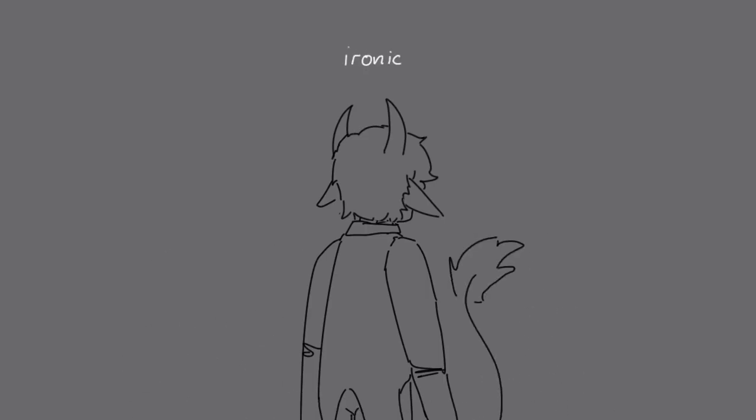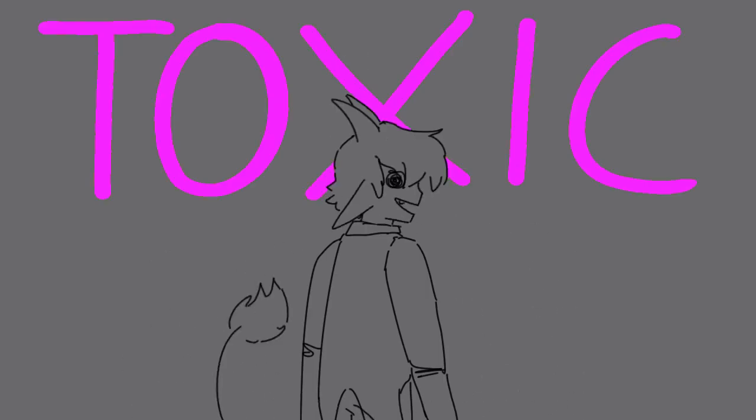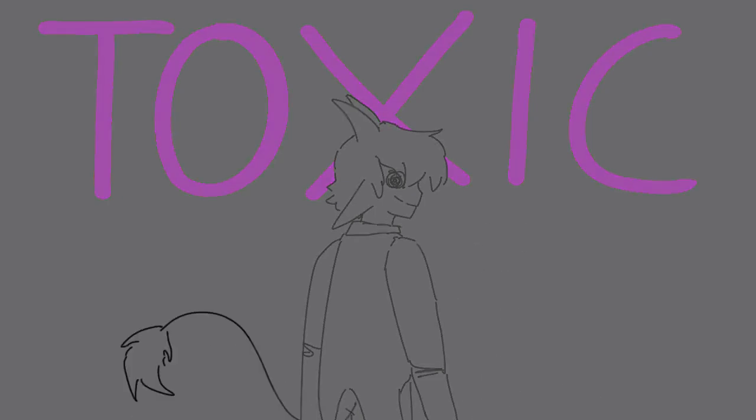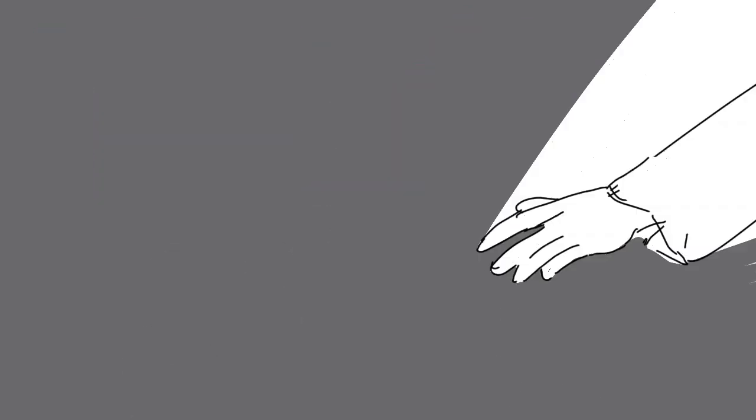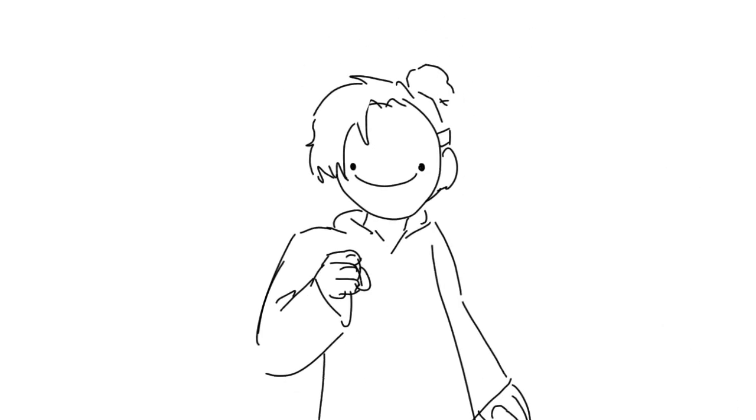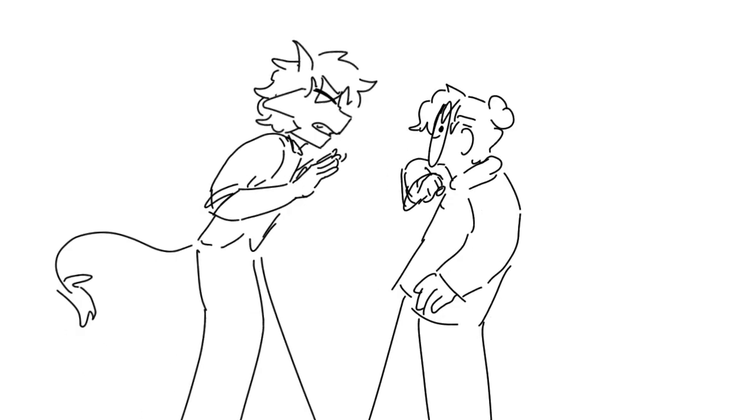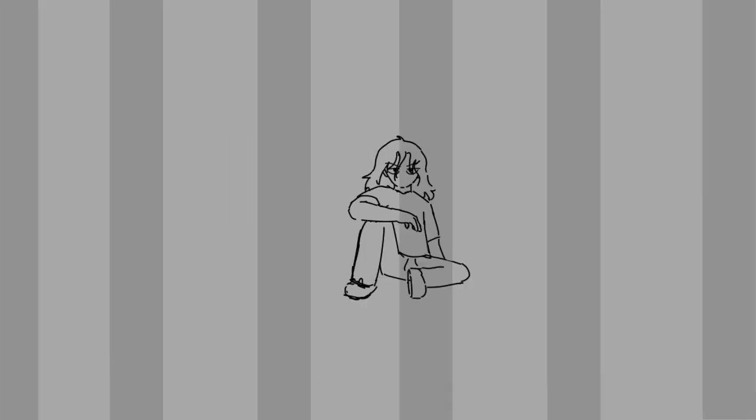It's so ironic when the medicine is toxic. He broke into my head, so I tossed the key and locked it.